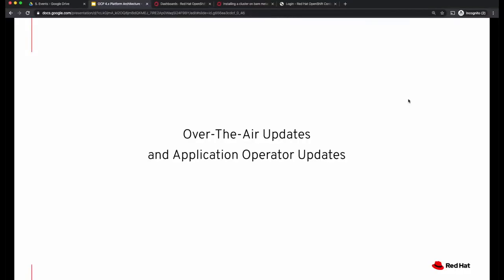Hello, welcome back to OpenShift 4.x deep dive video series. In this video, we'll talk about the over-the-air update process for your cluster, and we'll also see how the application operator updates happen through the operator lifecycle manager.